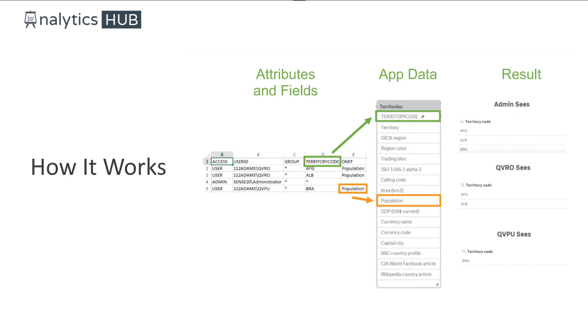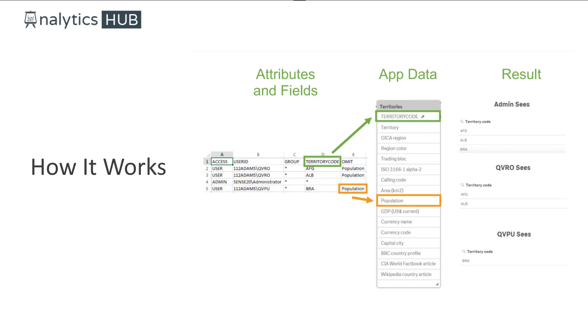Now, keep in mind, value star doesn't mean all values. Value star for territory code for user administrator means he or she can see AFG, ALB, BRA. Meaning those values that are listed in the section access table and not necessarily all the values in the territory code field.